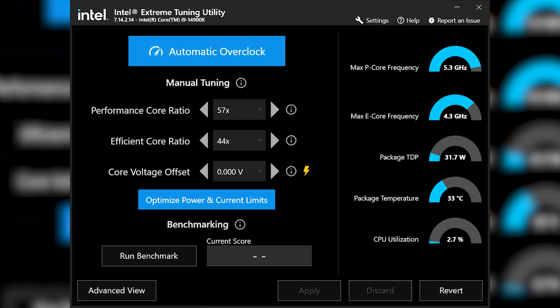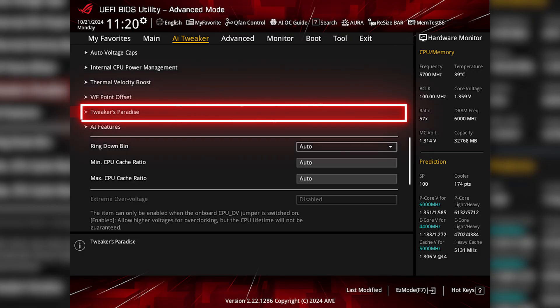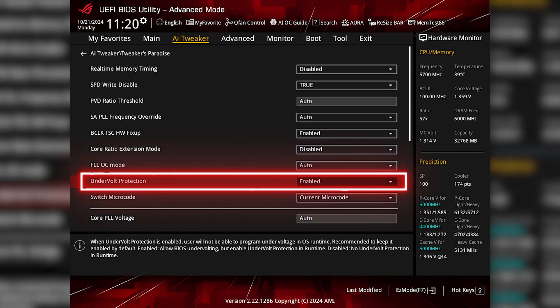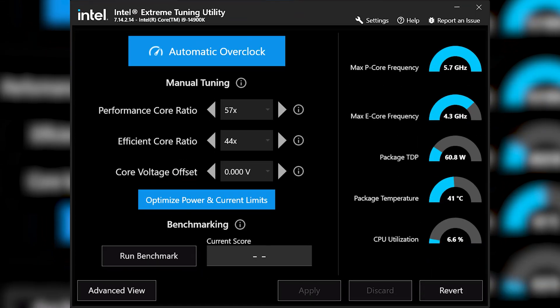When you first load XTU, you will be presented with the basic view, and you may notice a yellow lightning bolt next to the core voltage offset option. Most motherboards have undervolt protection enabled by default, so if you see the yellow lightning bolt, you will first need to go into BIOS to disable it. For an ASUS motherboard, you can click on Tweak as Paradise and change undervolt protection to disabled. Boot back into Windows, load Intel XTU, and the yellow lightning bolt should no longer be there, allowing you to modify the core voltage offset.